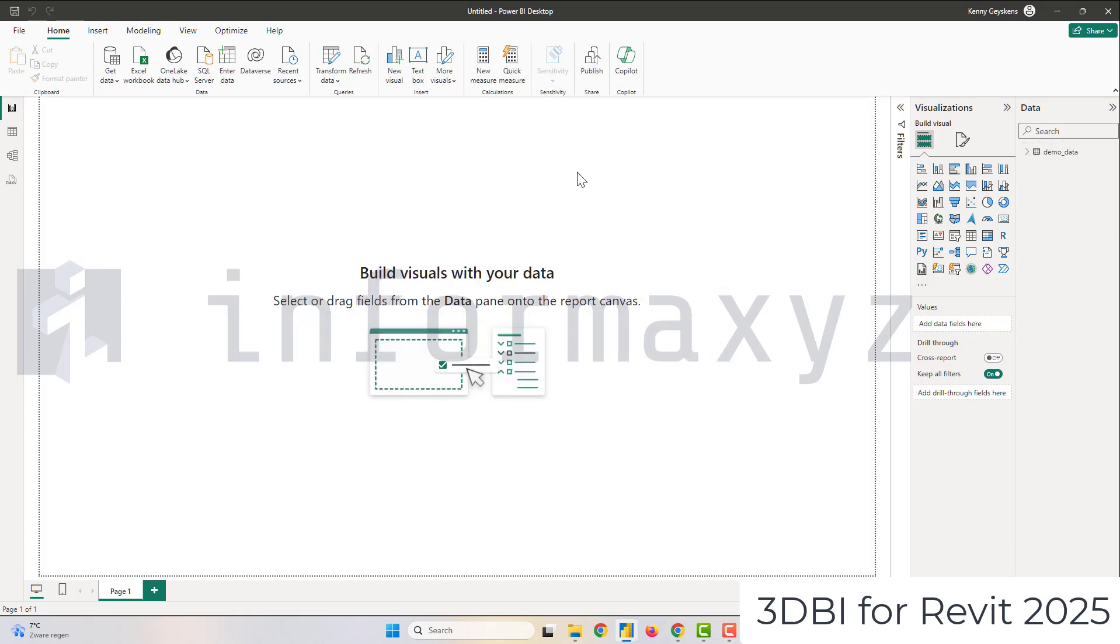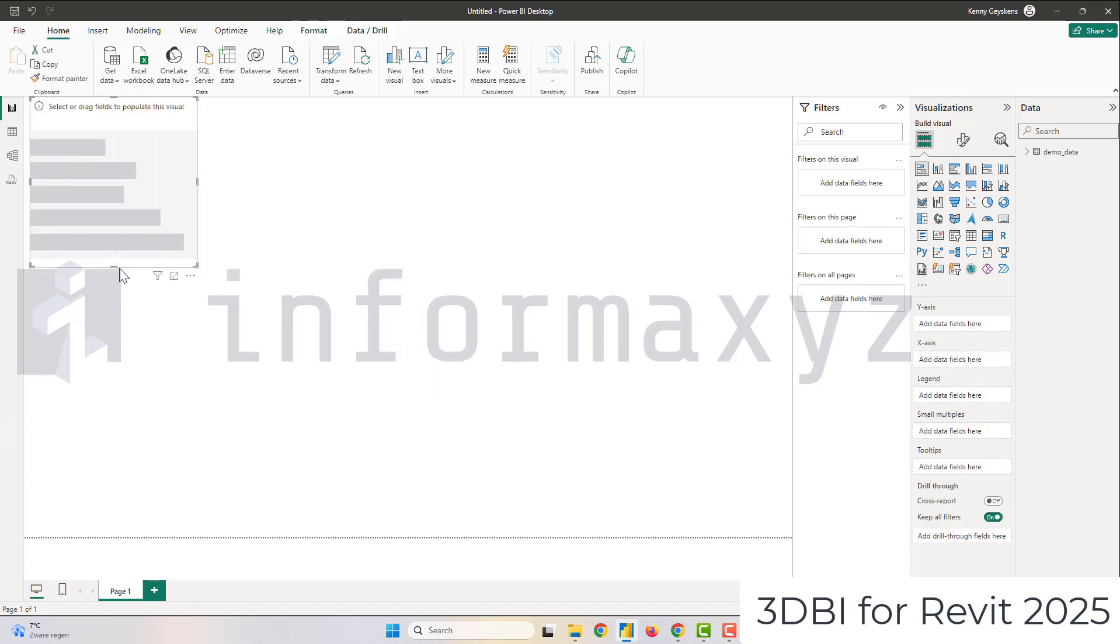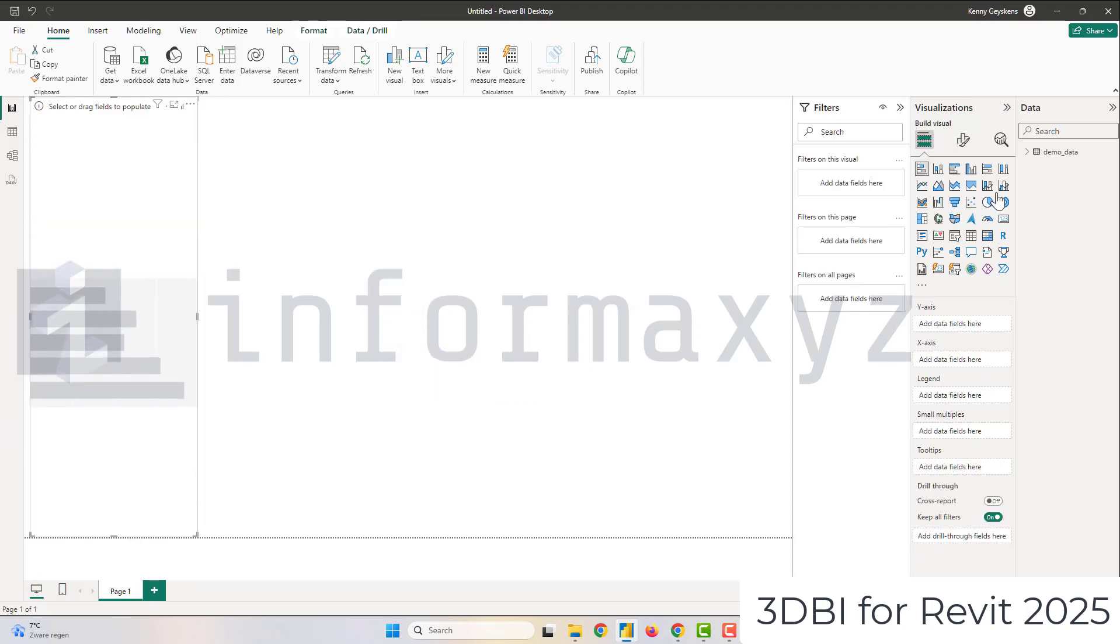For the purpose of this demo I will first go and add a bar chart to the report in which I will display the number of elements per category name.